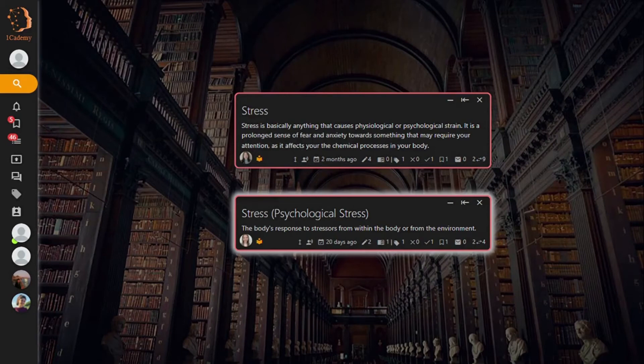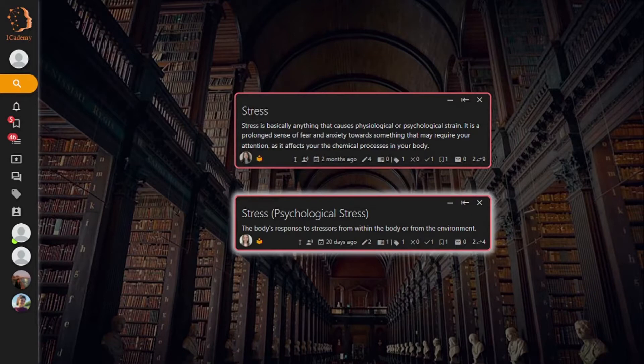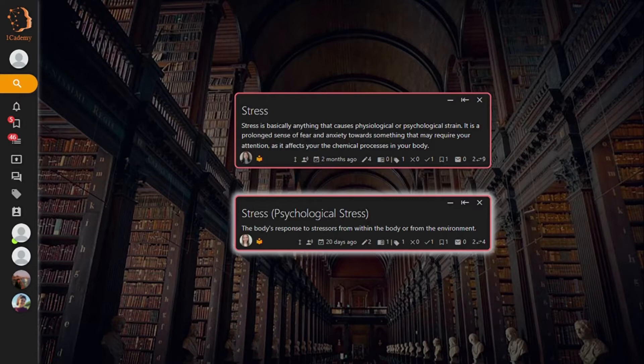Hello, today we will be discussing what to do if you come across duplicated notes on One Academy. Although content should not be duplicated on the map, occasionally you may come across duplicated notes.